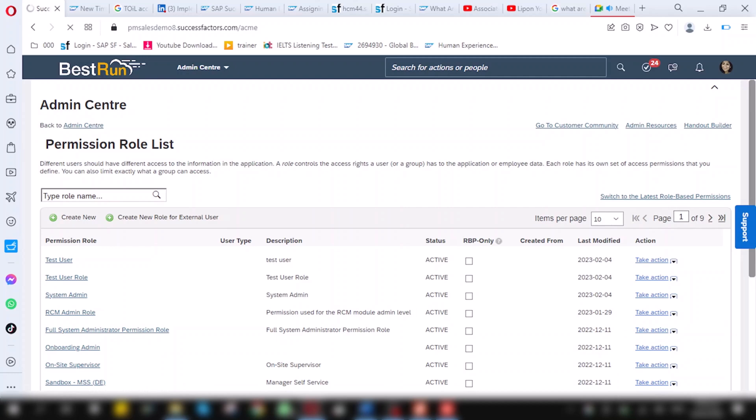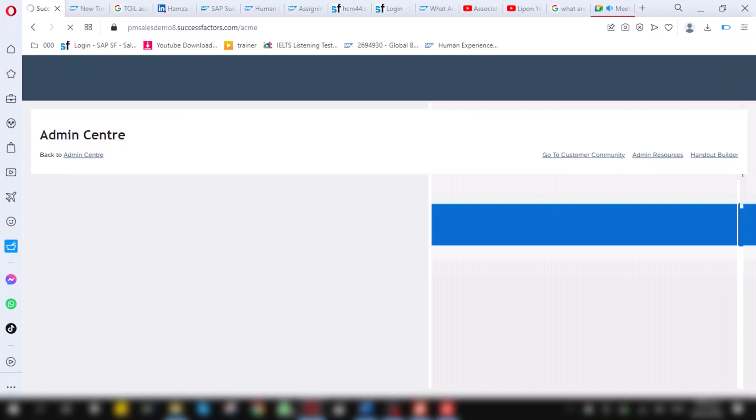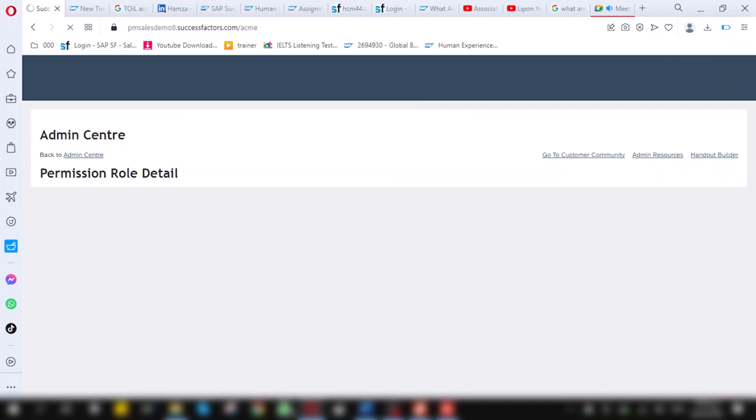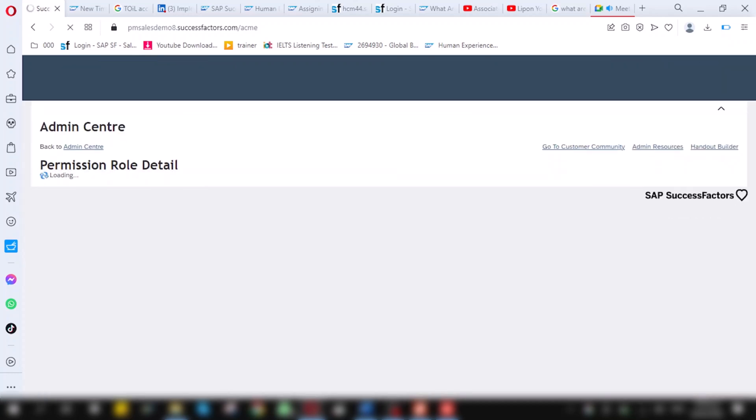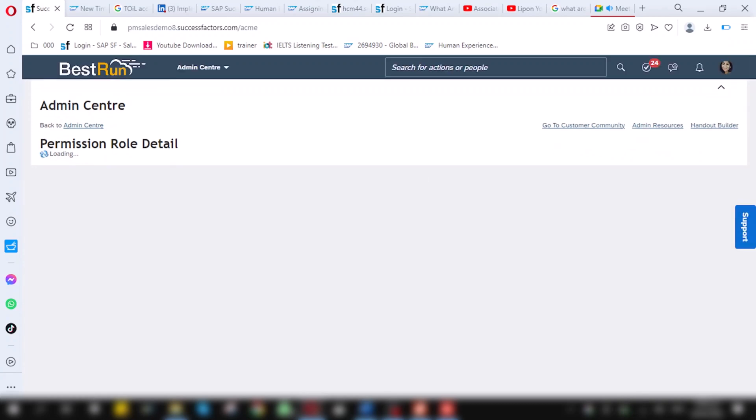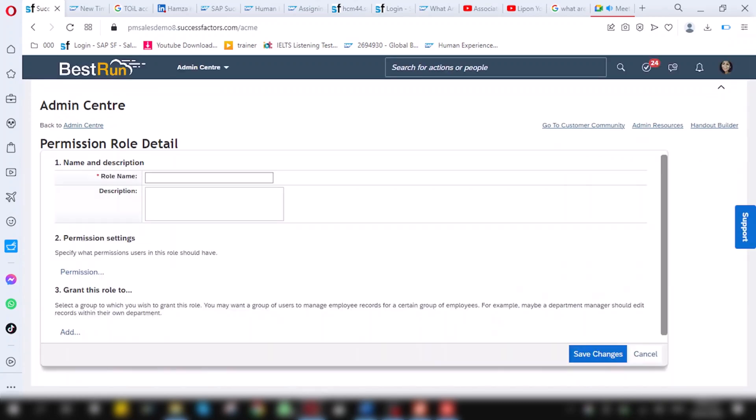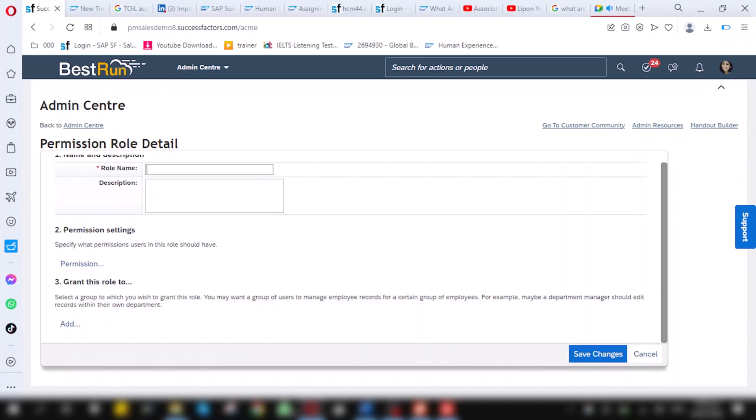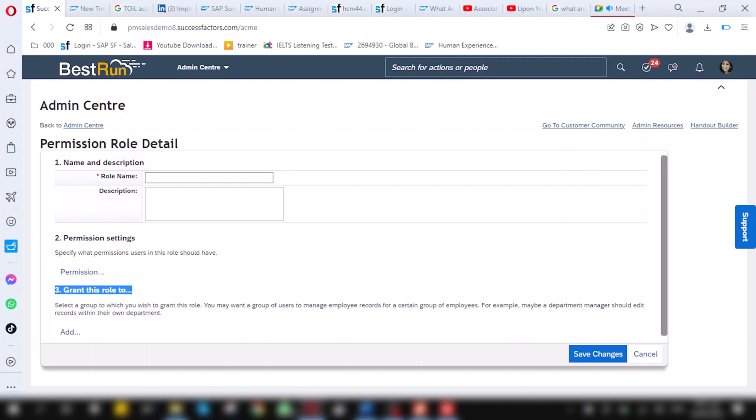Whenever you have to create role, there are three things you have to consider. First is role name. And the second thing is permission setting, which permission you want to give this role. And last is grant this role to already created granted group.